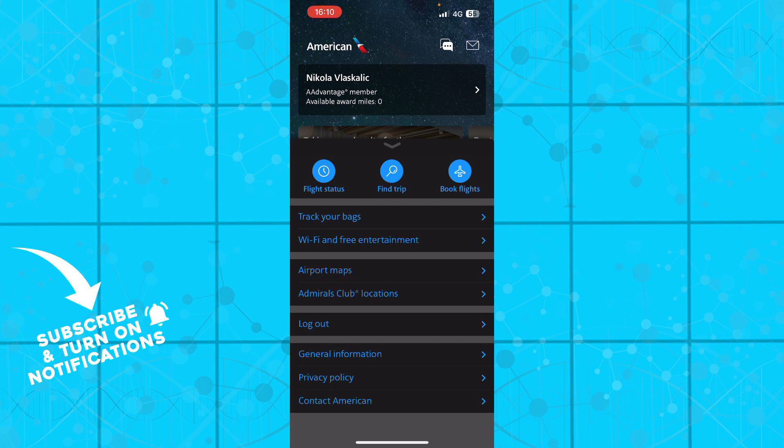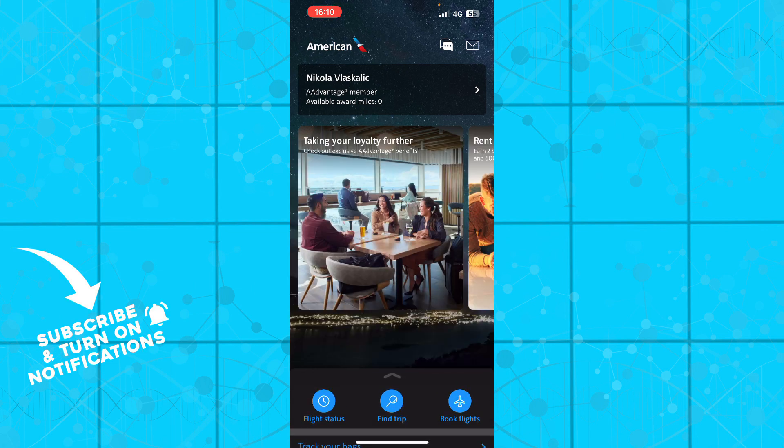We have the logout button, general information, privacy policy, and contact American. Also in the top right corner, we have the chat where you can ask support anything you need.